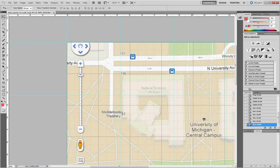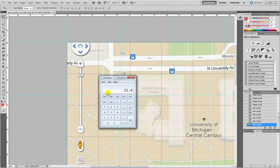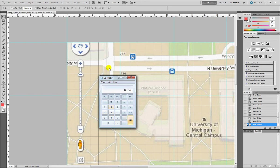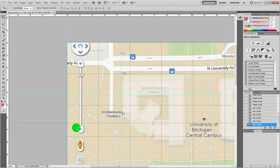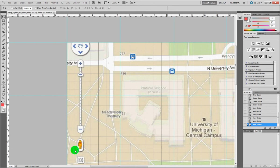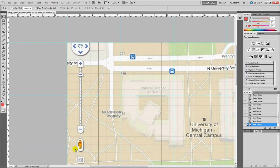Then calculator, type again 4.28 plus 4.28, 8.56. So again Photoshop, drag a new guide on 8.56. It's exactly there.